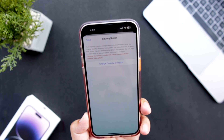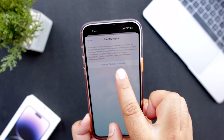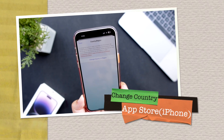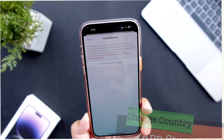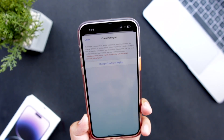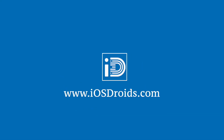In this video, I am going to show you how to change country or region on the App Store of your iPhone. But before we get started, make sure to follow and subscribe to iOS Troids. With that being said, let's begin.